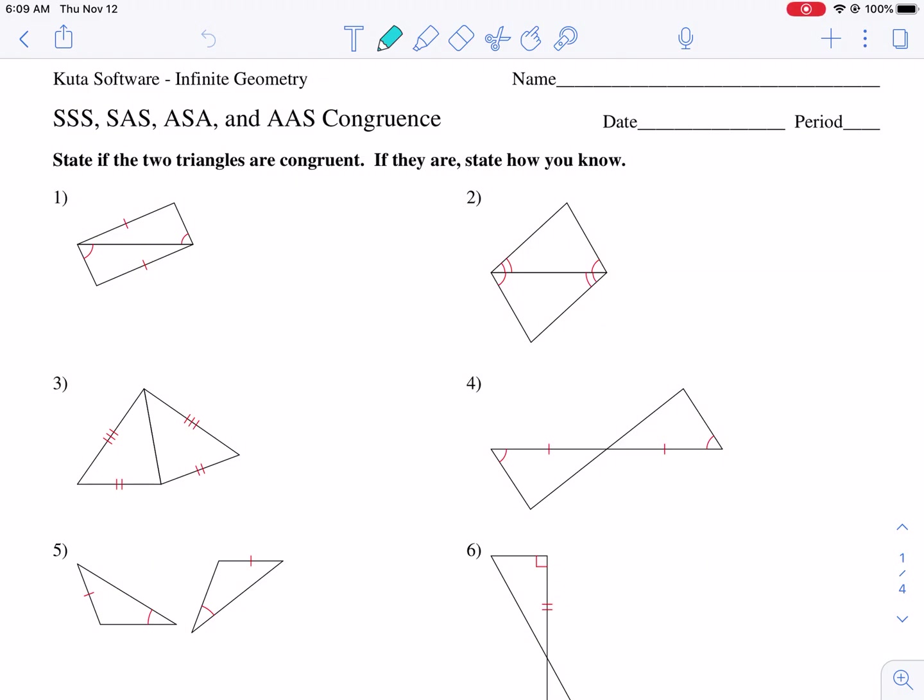Well, hello there, geometry students. Today we're doing a CUDA worksheet tutorial on SSS, SAS, ASA, and AAS congruence. These are the postulates that prove two triangles congruent.